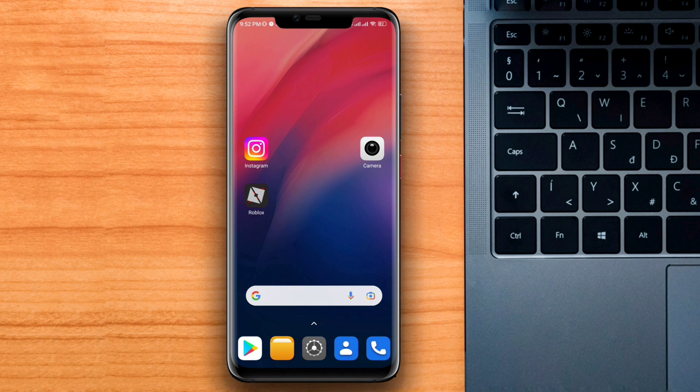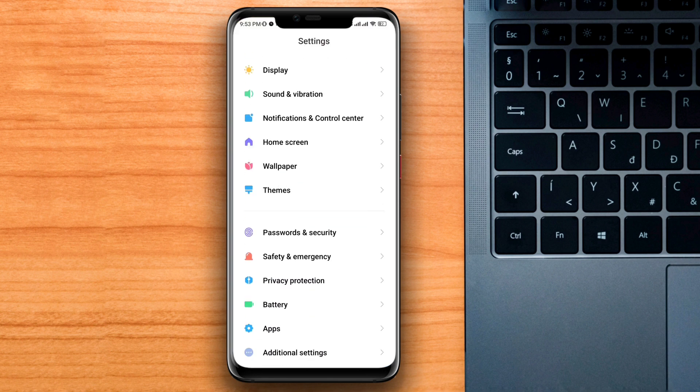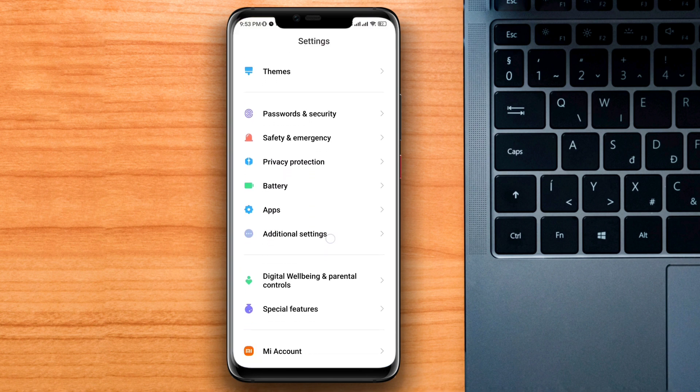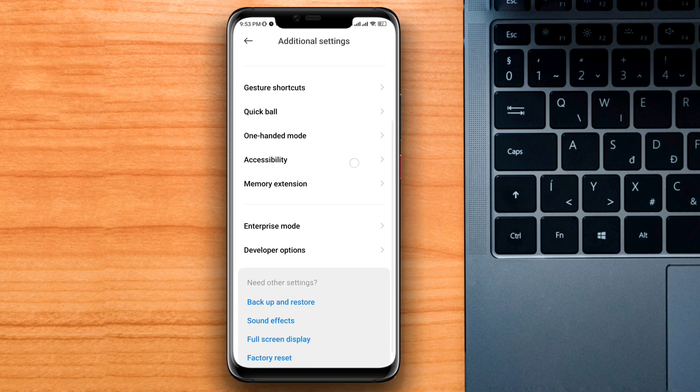To solve these issues, open Settings, scroll down. Now you need to tap Additional Settings, scroll down.